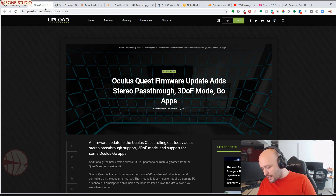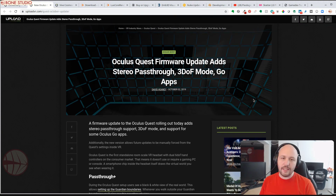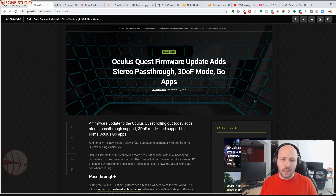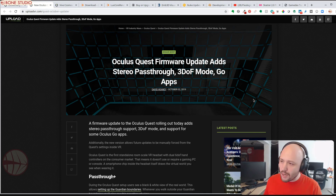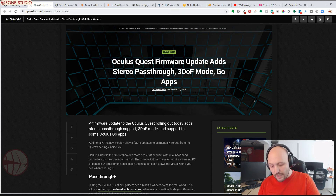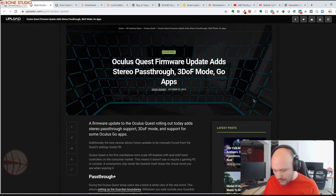Next: a new Oculus Quest firmware update for October 1st adds three key things. First, pass-through plus — a perspective-corrected version of the Quest's pass-through where you can see the real world in black and white. Later this year, Quest will receive pass-through on demand, so you can enable it with two clicks of the controller. Second, a lights-out 3.0 mode to disable tracking, which can be enabled manually or automatically when the Quest doesn't have enough light to track the space. Third, Oculus Go app compatibility — 50 Oculus Go apps are now available to Quest users.